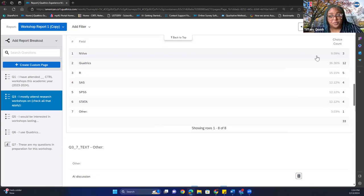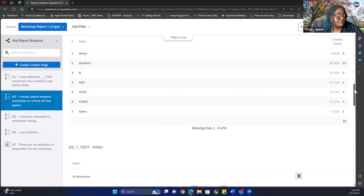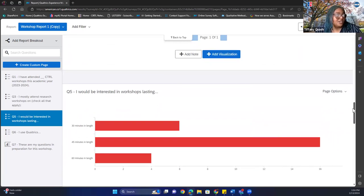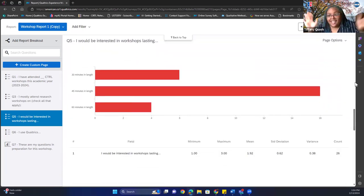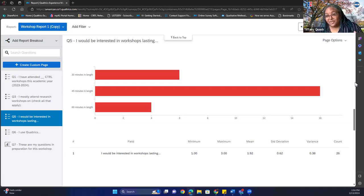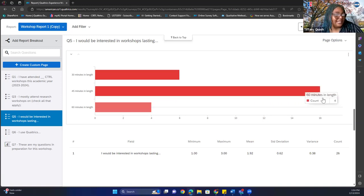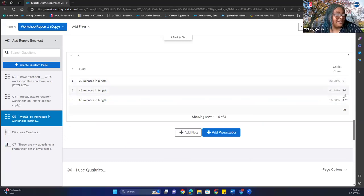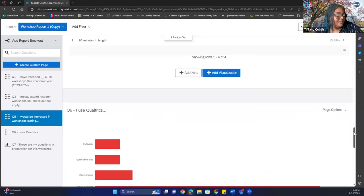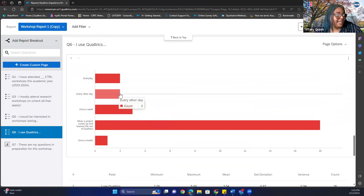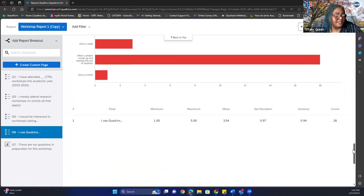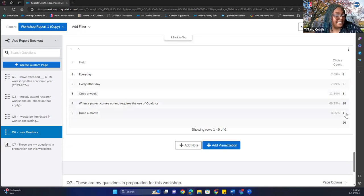For workshop length preference: I would be interested in workshops lasting 30, 45, or 60 minutes. 45 minutes was chosen — 16 said 45 minutes, six said 30 minutes, and four said 60 minutes. For Qualtrics usage frequency — every day, every other day, once a week, when a project requires it, or once a month — the results were 2, 2, 3, 18, and 1 respectively.